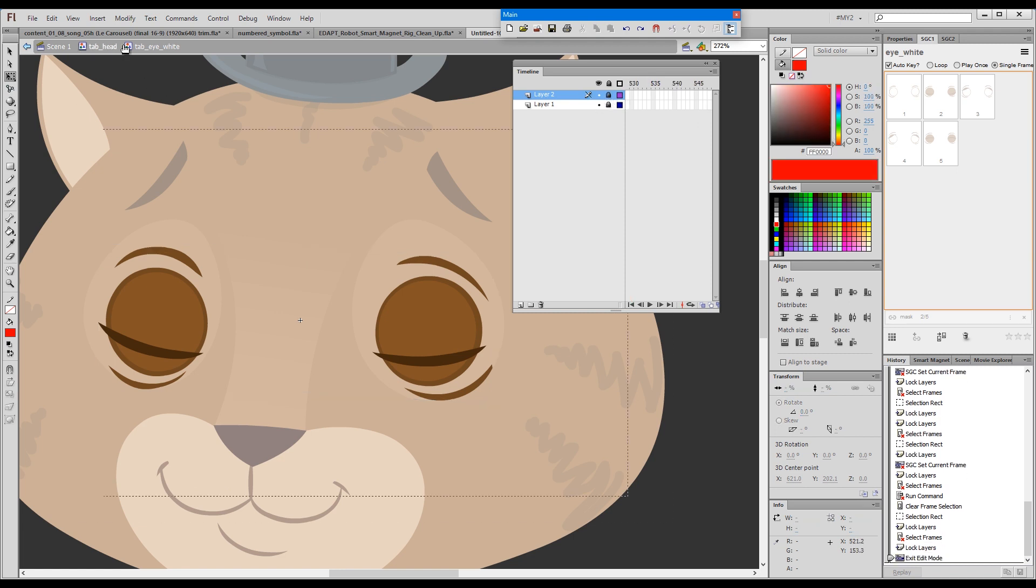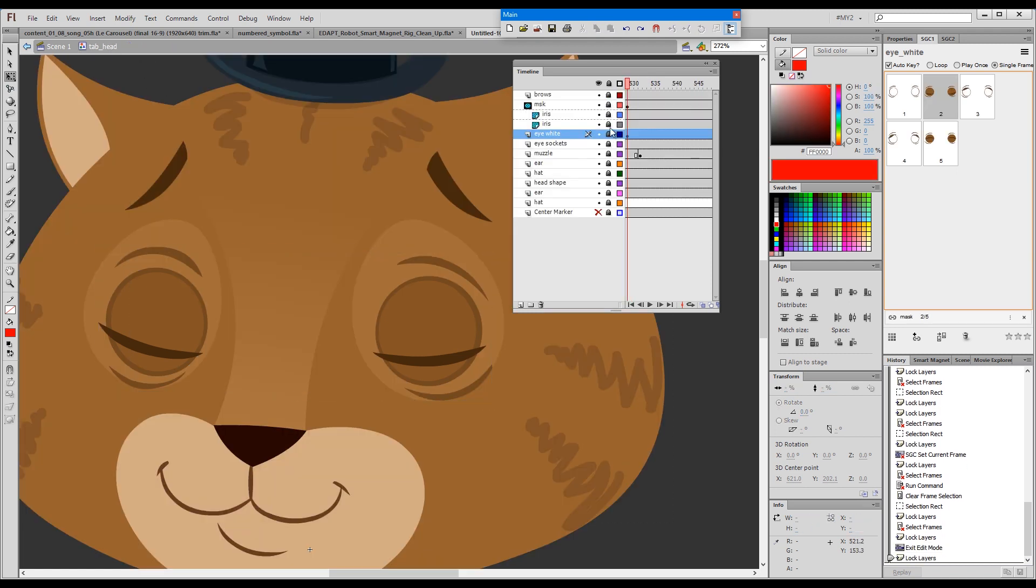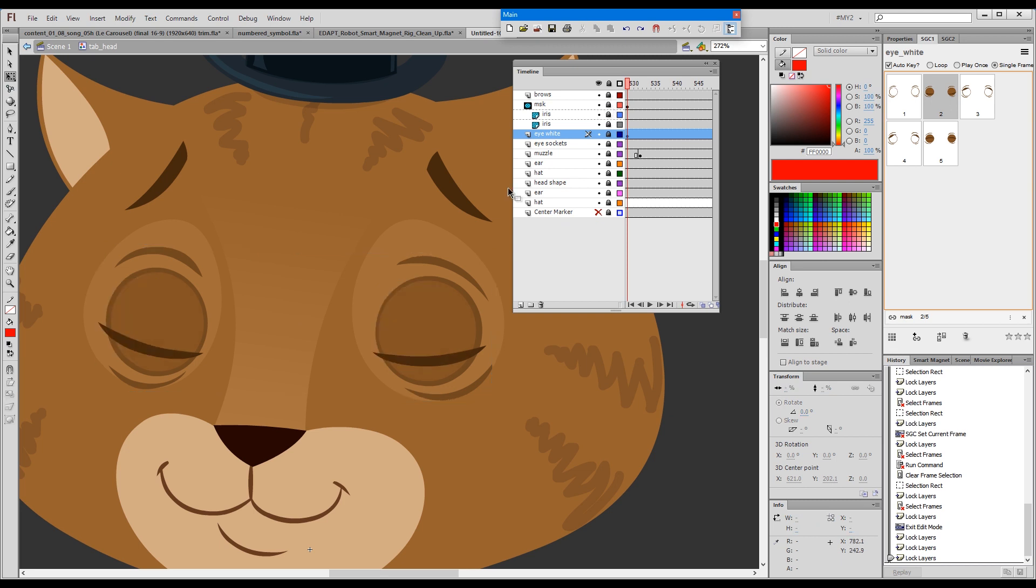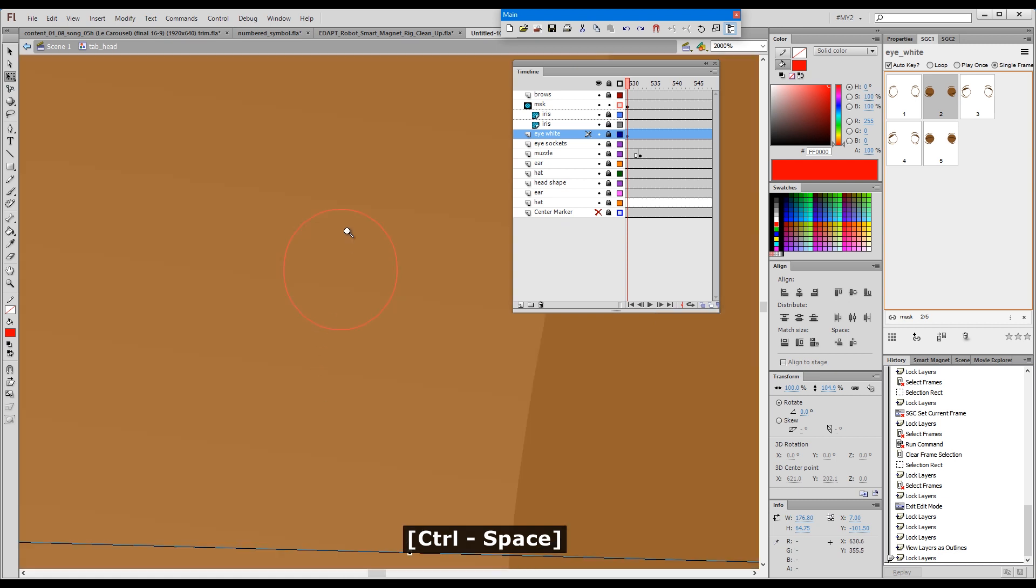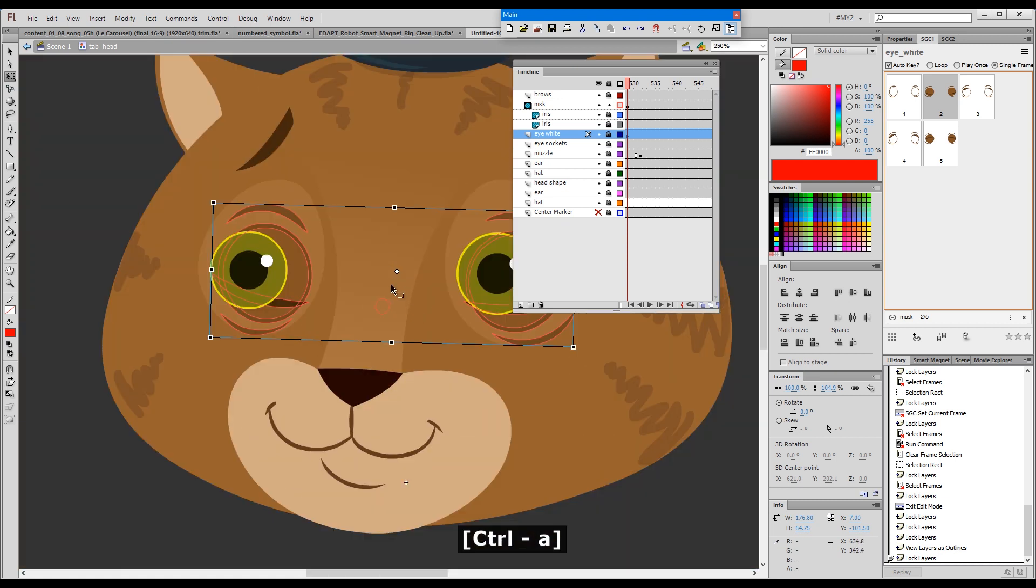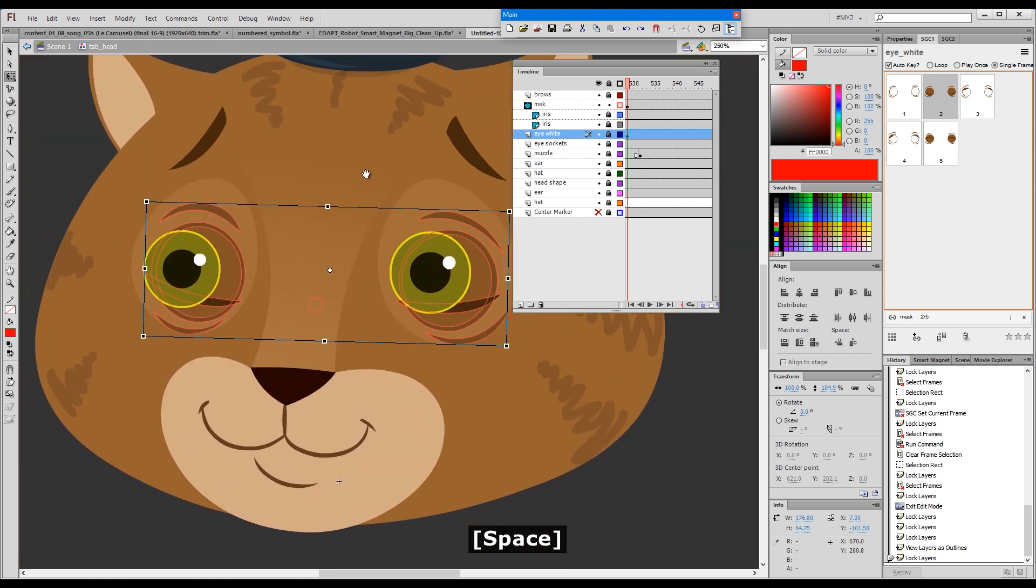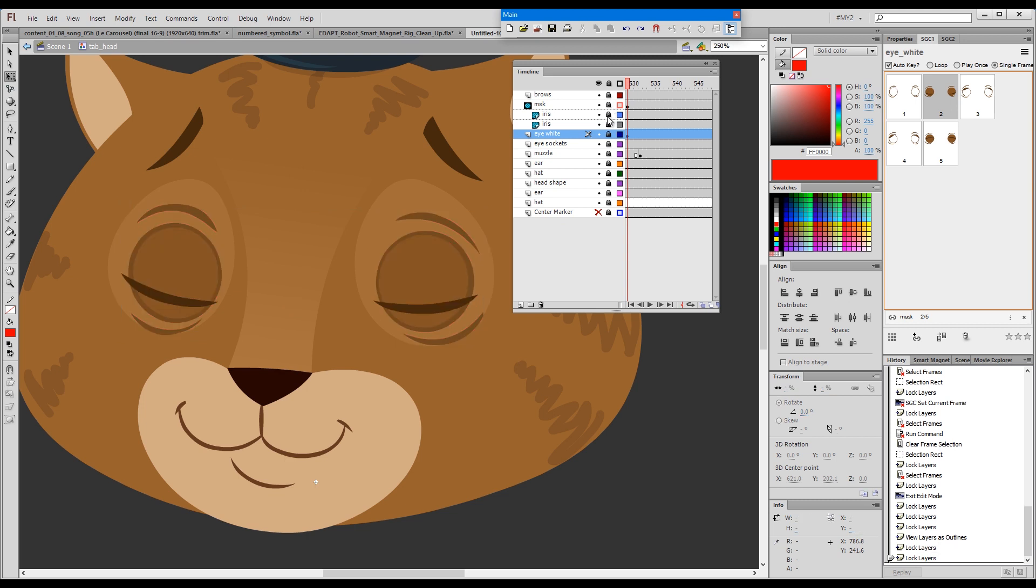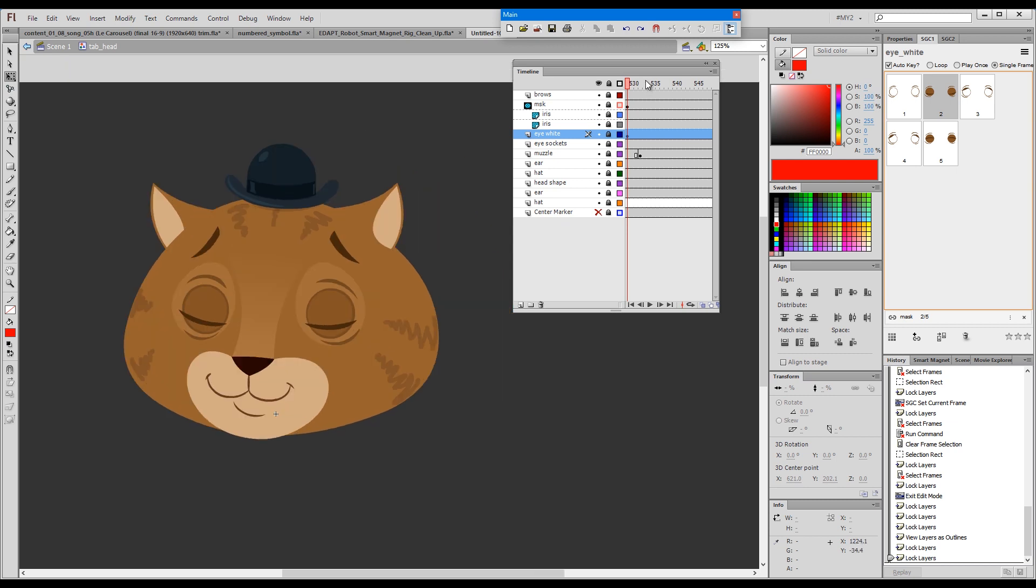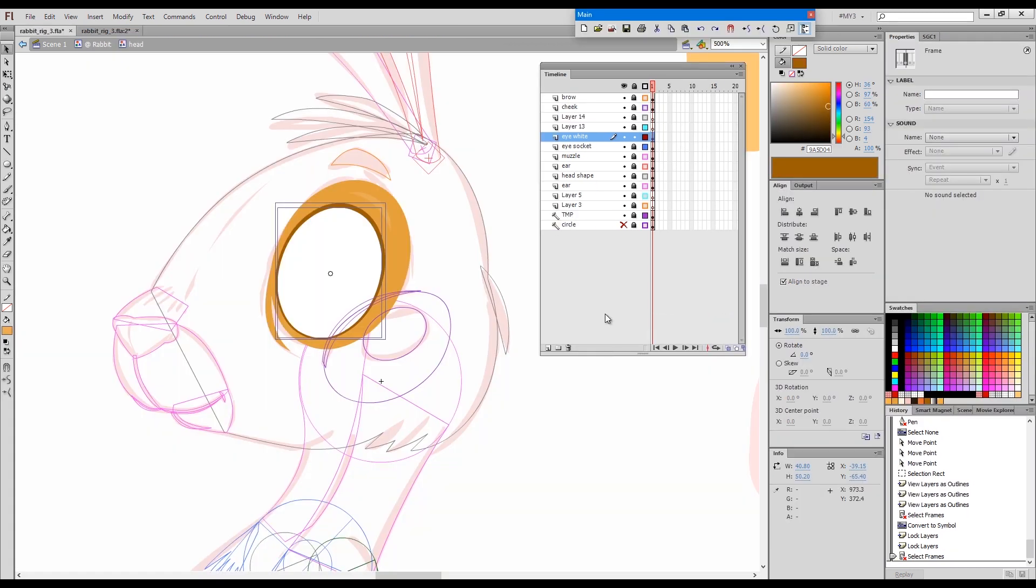If I unlock the mask you can see the irises are still there, but because the mask is just this dot here, it does not reveal anything. This is how I usually rig my eyes, using one and the same symbol as a mask and as eye whites. I will convert the eye white to a symbol as well.